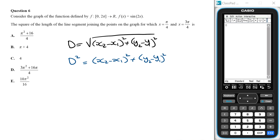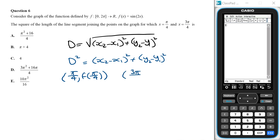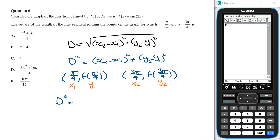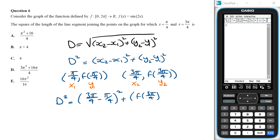x₁ and x₂ are the x-coordinates of the two points, and y₁ and y₂ are the corresponding y-values. The first point has coordinates (π/4, f(π/4)) and the second has coordinates (3π/4, f(3π/4)). Letting these be (x₁, y₁) and (x₂, y₂), the square of the length is (3π/4 − π/4)² plus (y₂ − y₁)².